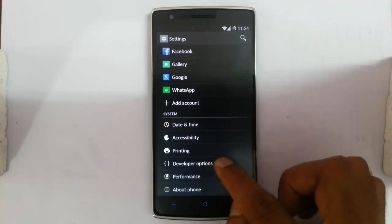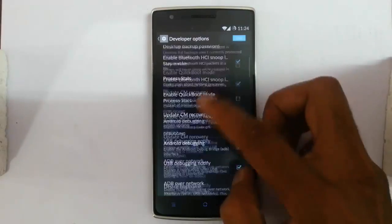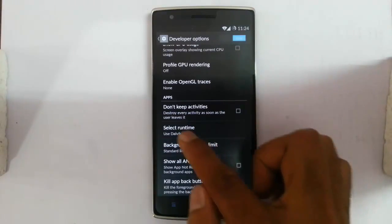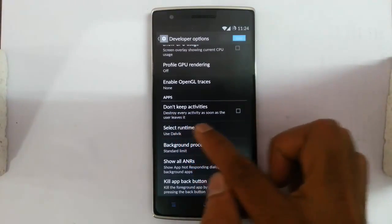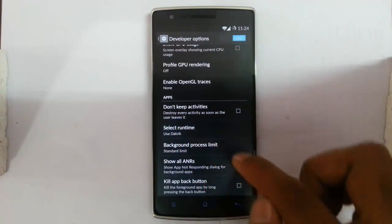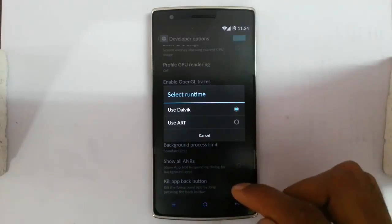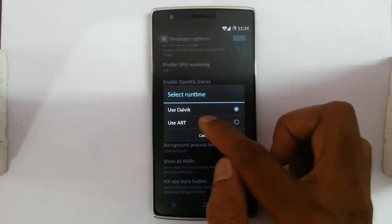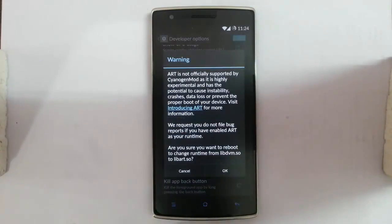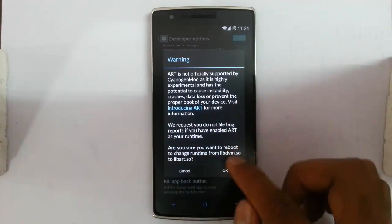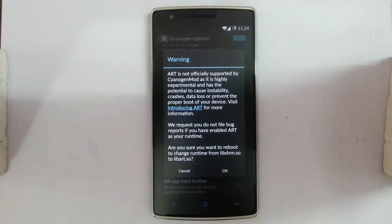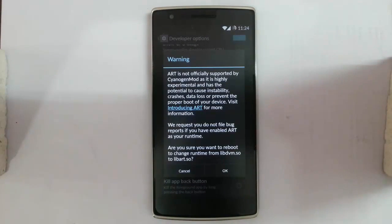From these developer options, if you go down below, here you can see 'Select Runtime.' It will be defaultly set to Dalvik. You can choose it as 'Use Art,' and then click OK. Then a reboot will happen, and after that you will be using Art.